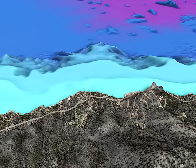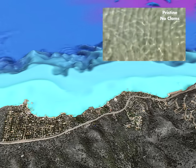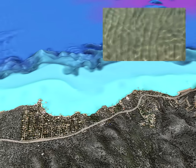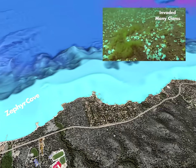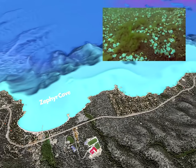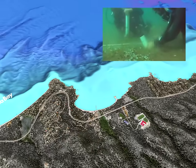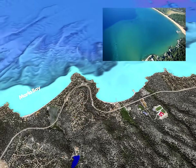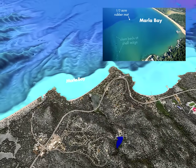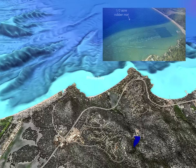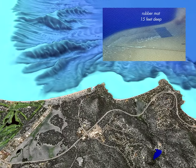The bays along the southeast corner of the lake have been invaded by Asian clams. Non-native Asian clams were first spotted in Lake Tahoe in 2002. Since then, the populations have increased immensely. The abundant clams concentrate nutrients that stimulate algal blooms, changing the underwater landscape. Researchers are working together with basin managers on experiments to control clam populations.